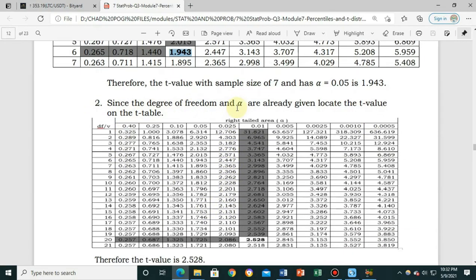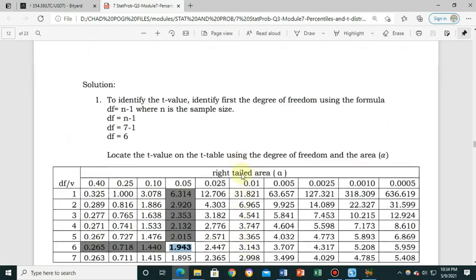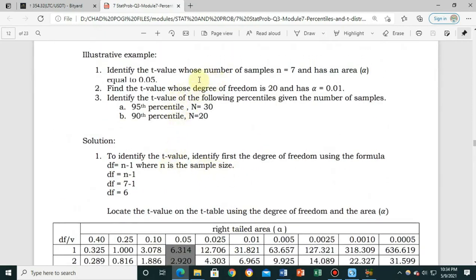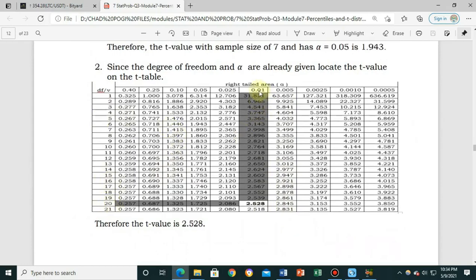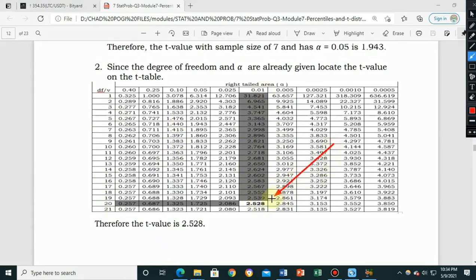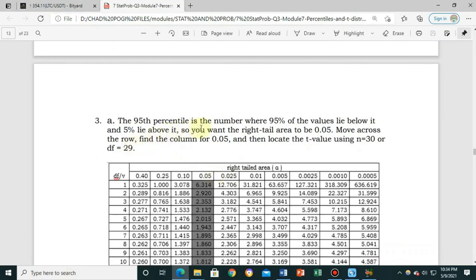For Example 2, since the degree of freedom and alpha are already given, we locate the t-value directly on the t-table. The degree of freedom is 20 and alpha is 0.01. Finding the intersection, we get 2.528. Therefore, the t-value is 2.528.